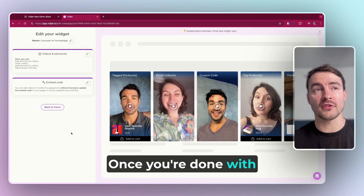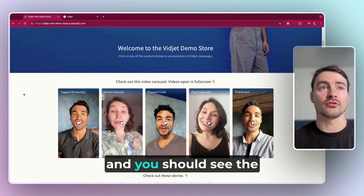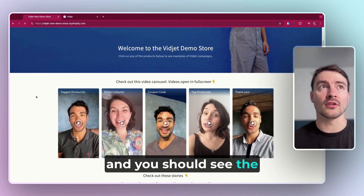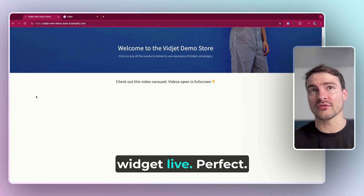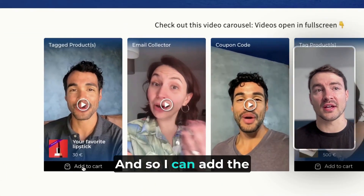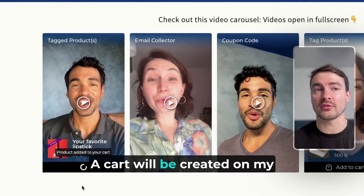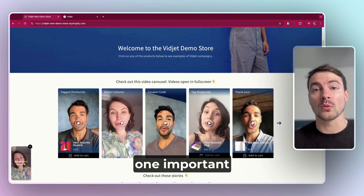Once you're done with everything, you can just go back to the menu and you should see the widget live. I can add the product to cart and a cart will be created on my store.